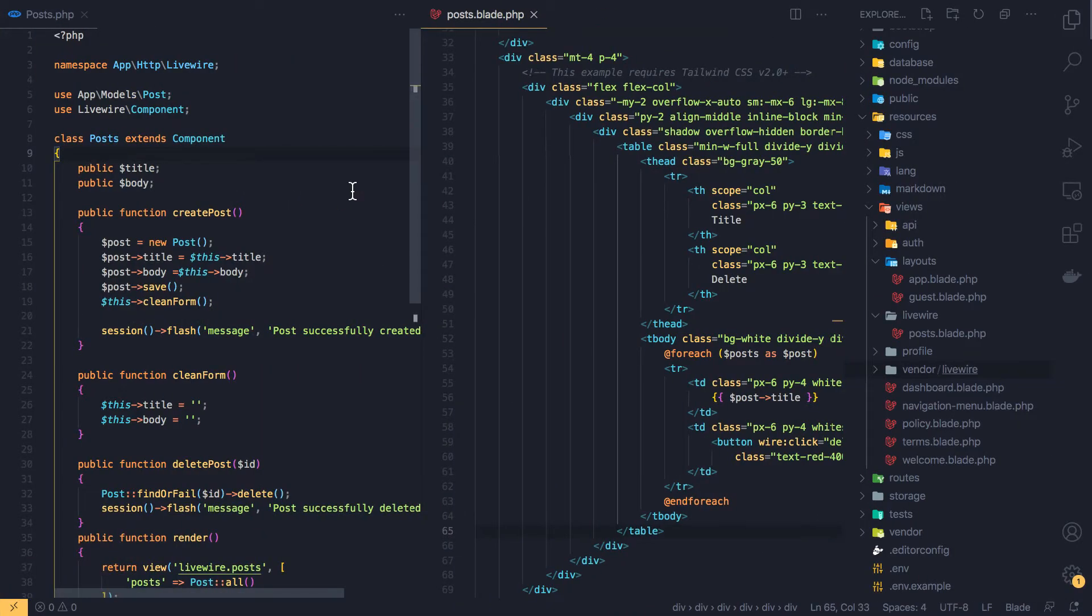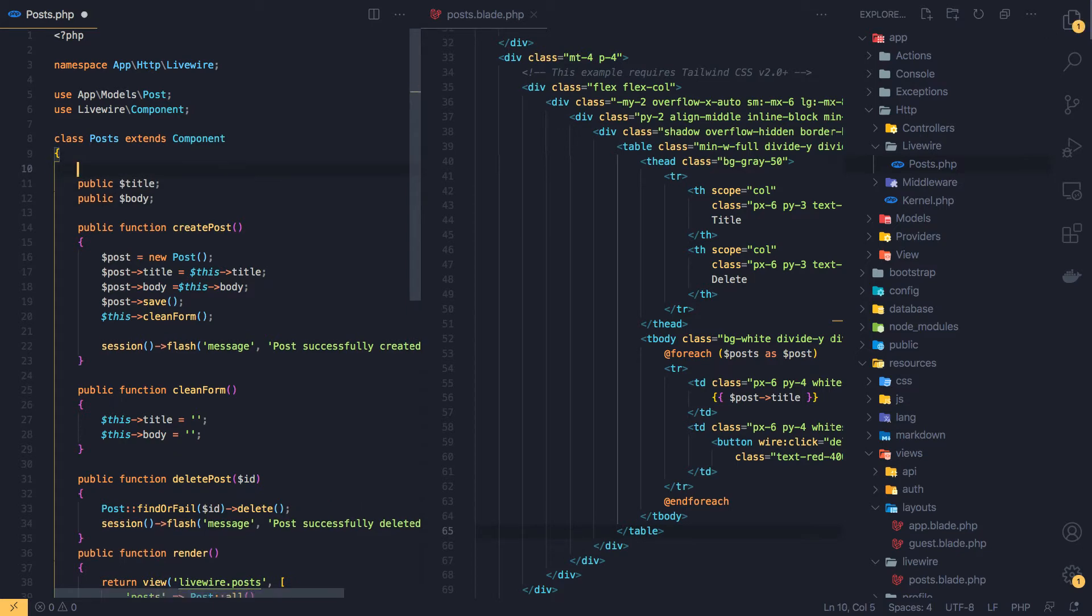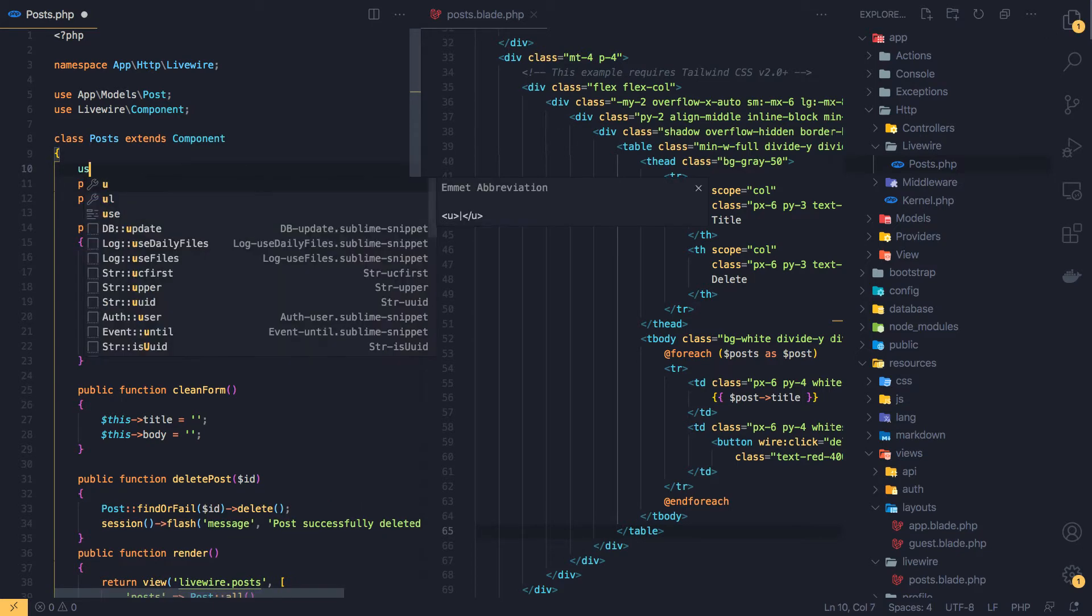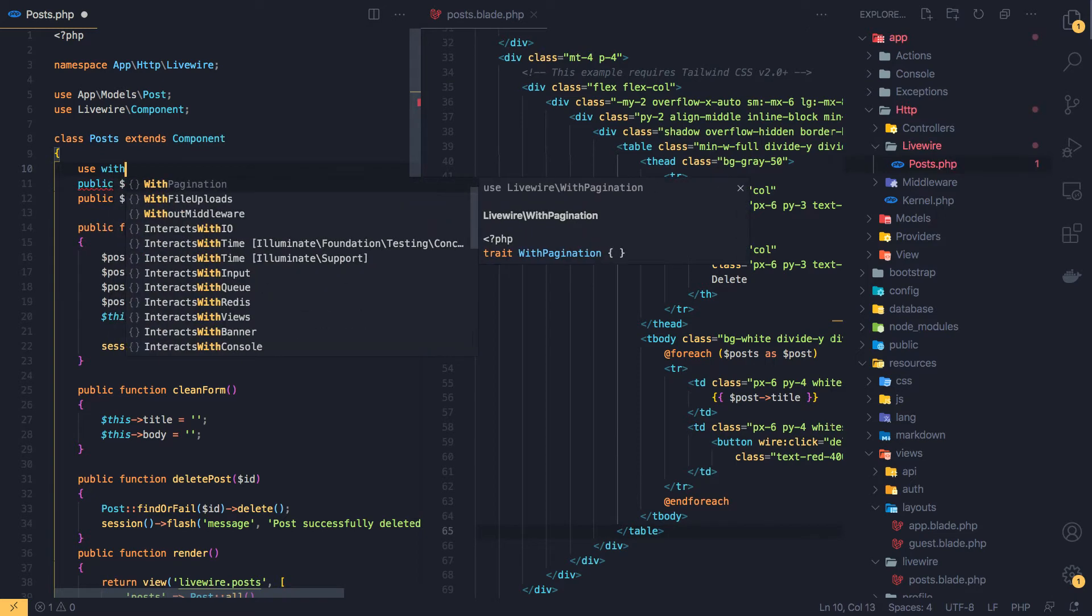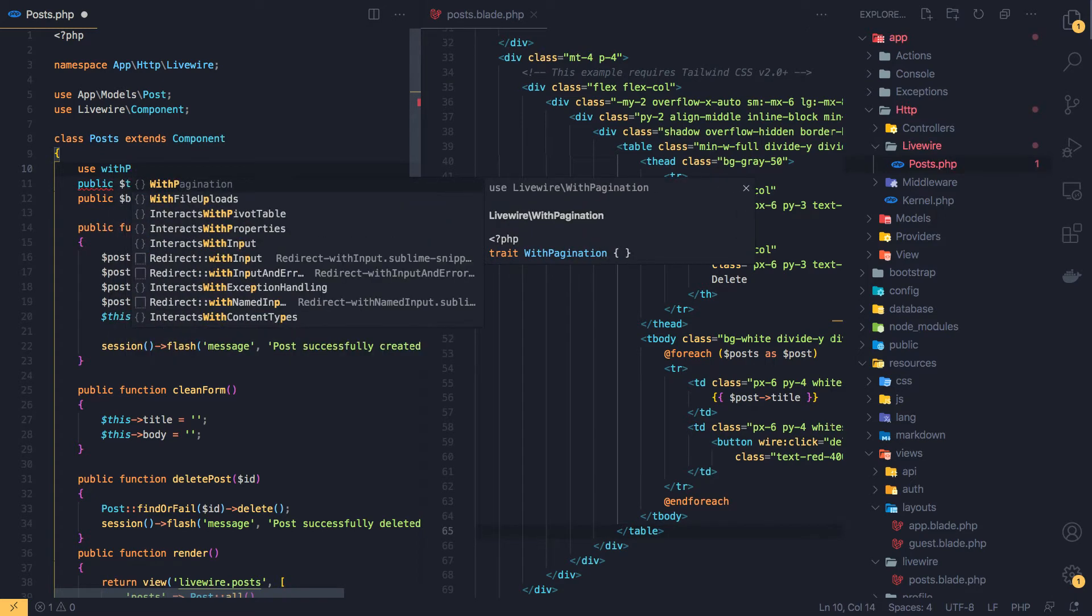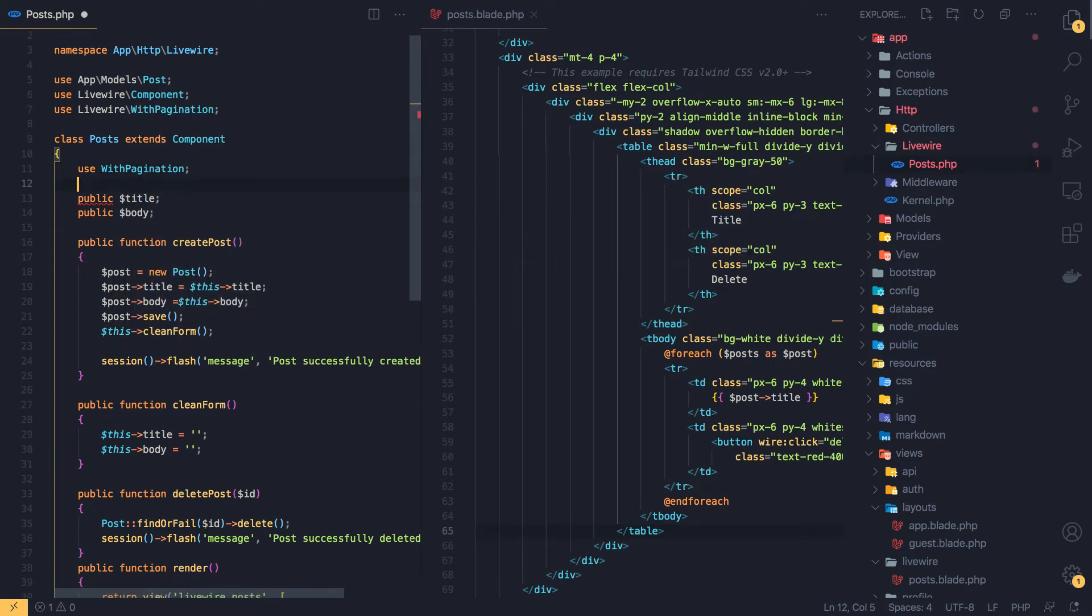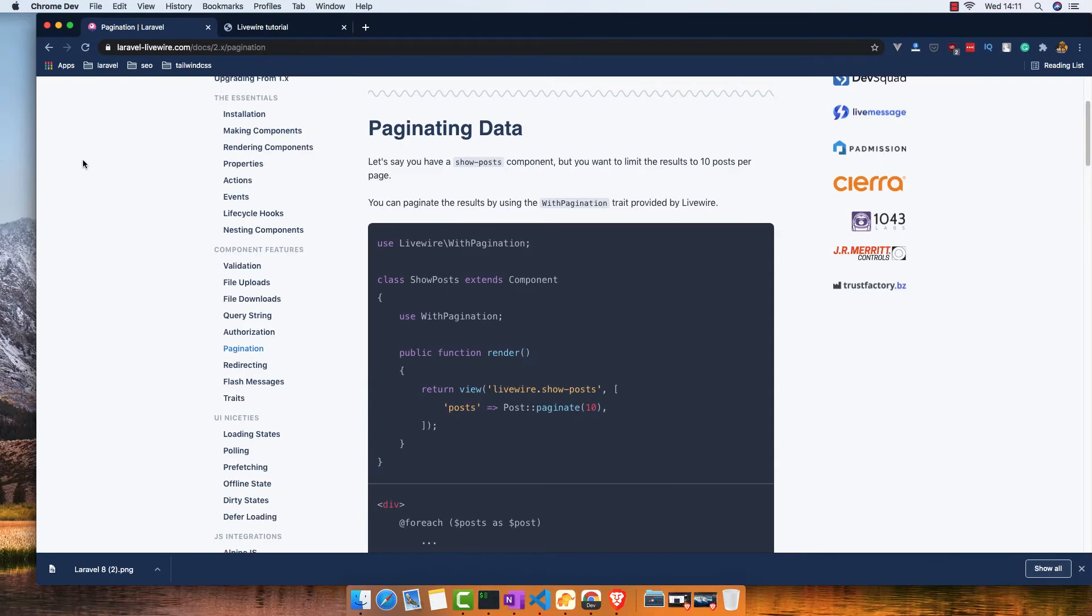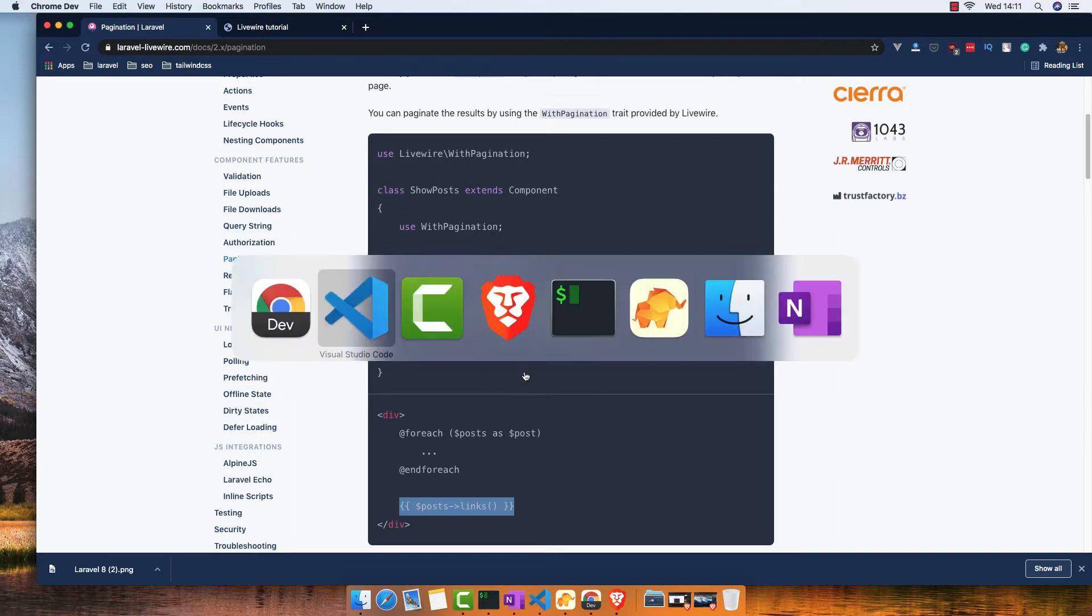Save. The next step is in the Blade template.